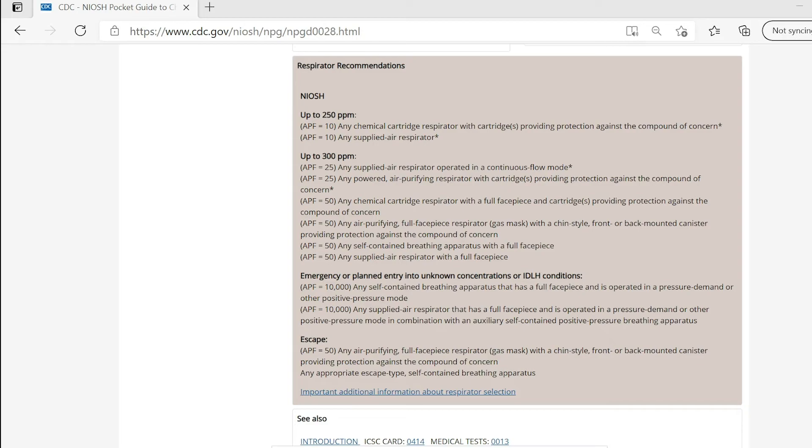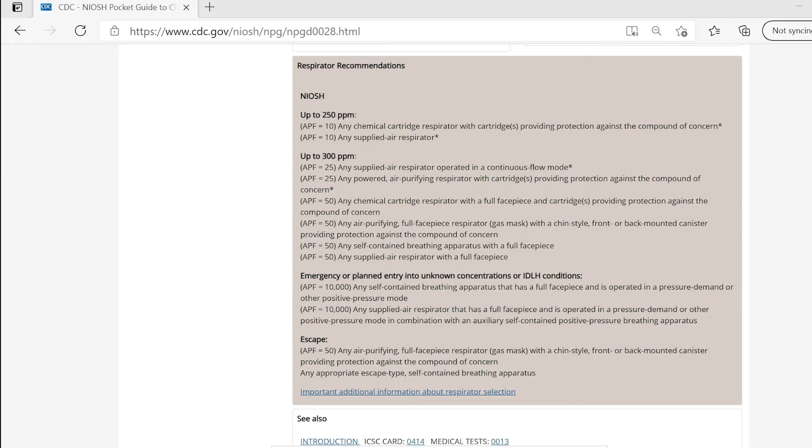The employer shall identify and evaluate the respiratory hazards in the workplace. This evaluation shall include a reasonable estimate of employee exposure to respiratory hazards and an identification of the contaminant's chemical state and physical form. Where the employer cannot identify or reasonably estimate the employee exposure, the employer shall consider the atmosphere to be IDLH.